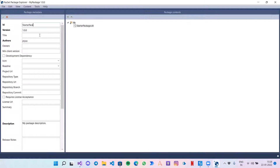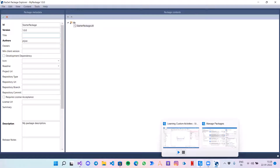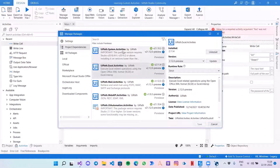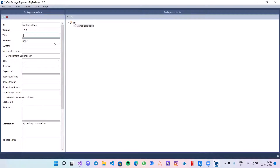The version is 1.0.0. The title is what your activity will be seen as — like 'UiPath.Excel.Activities'. So I am giving it: 'StarterPackage.LearnCustomActivities'.